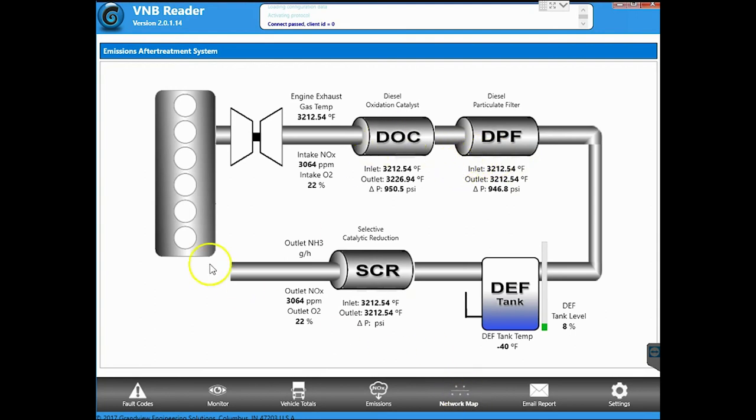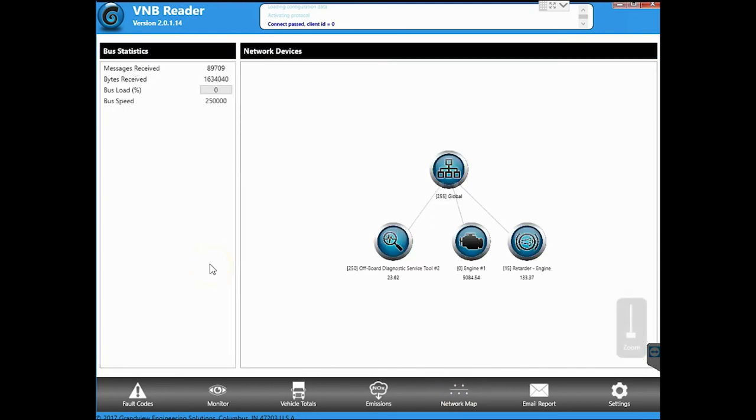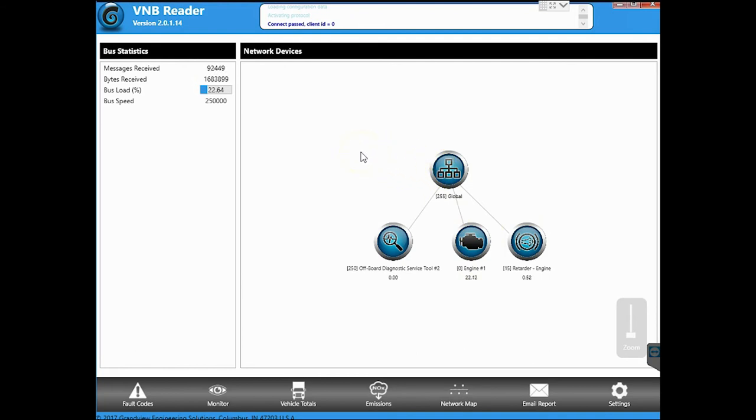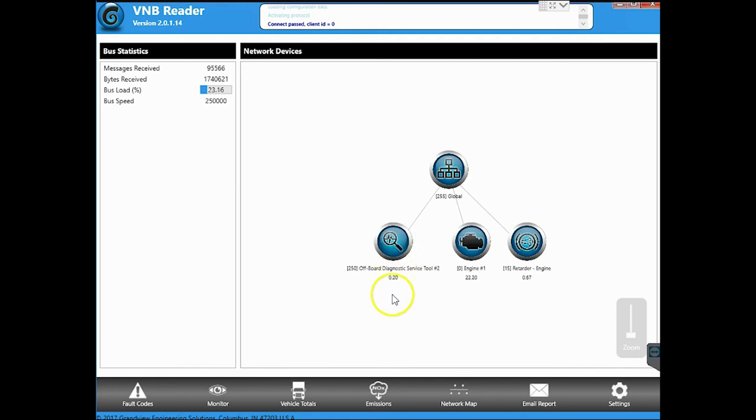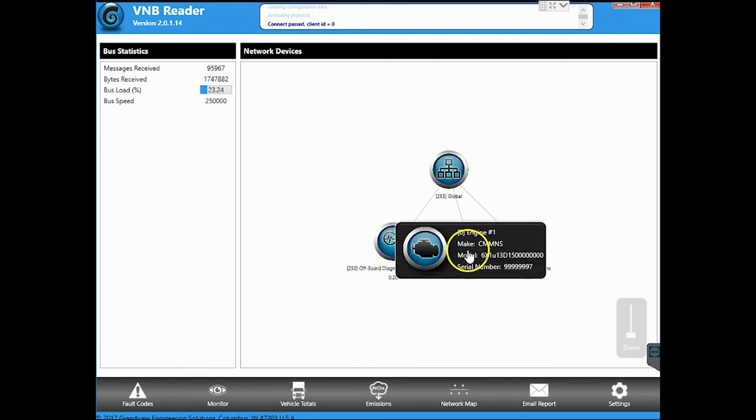Next tab over is the network map. And this is basically going to give you an overview of what's going on with the network on your vehicle. So right now it says it sees three things. It sees the onboard offboard diagnostic service tool, which is actually the data link reader that we have connected.